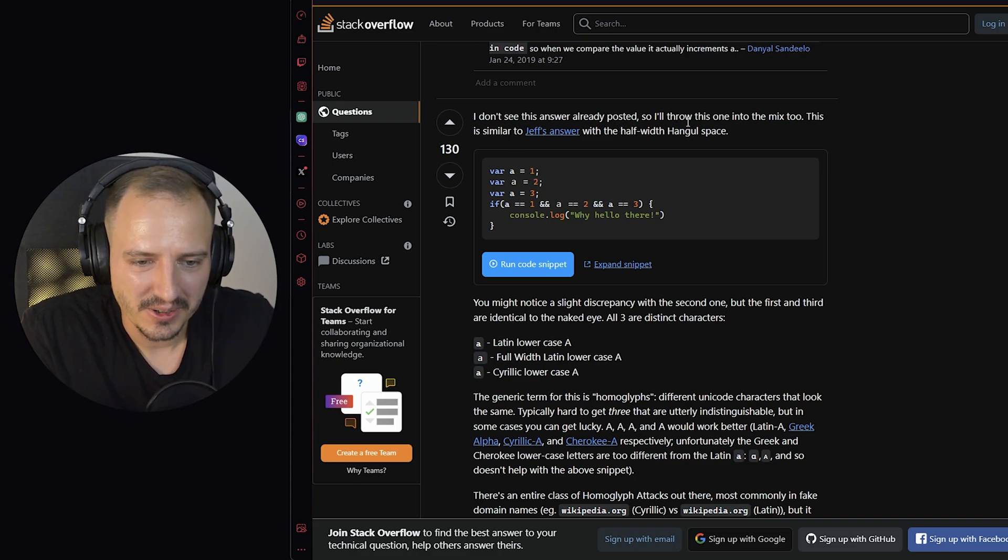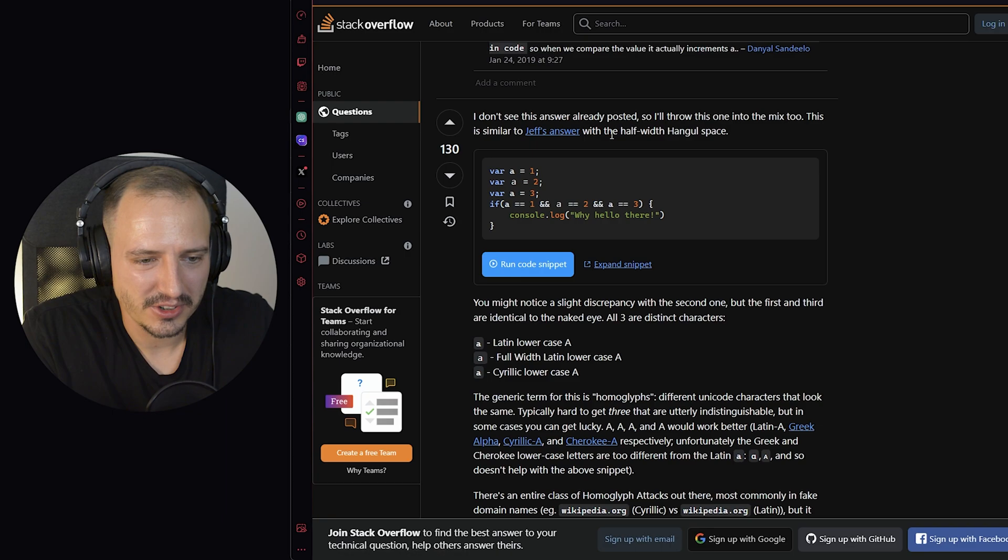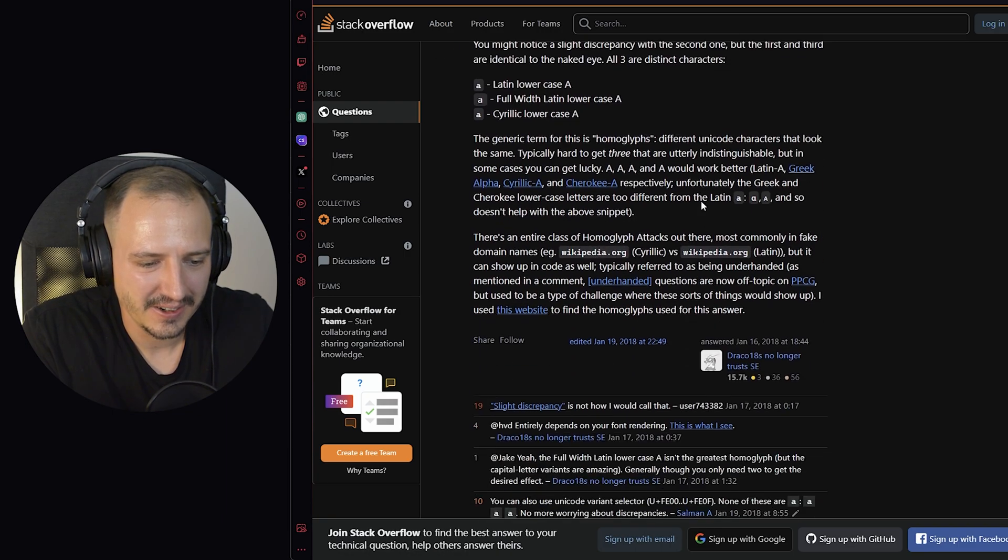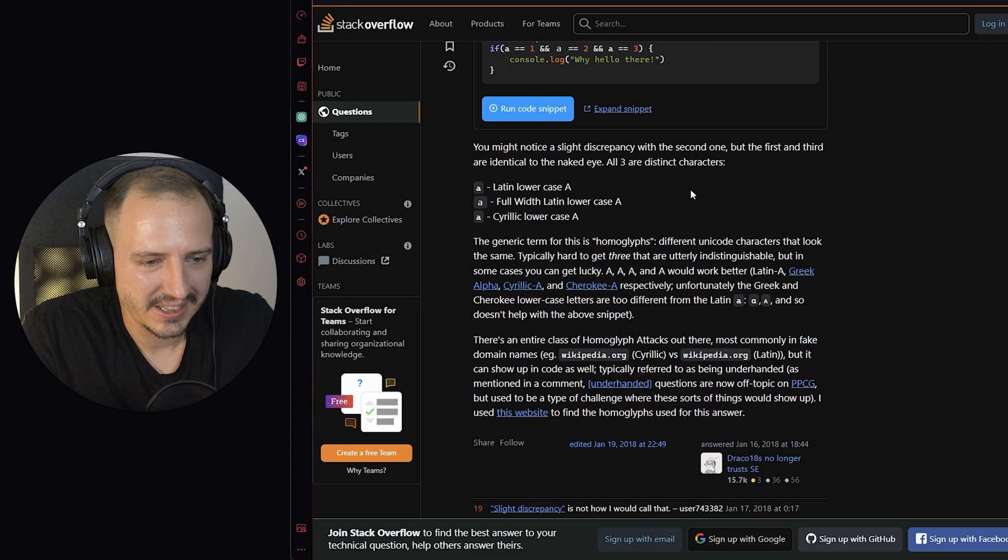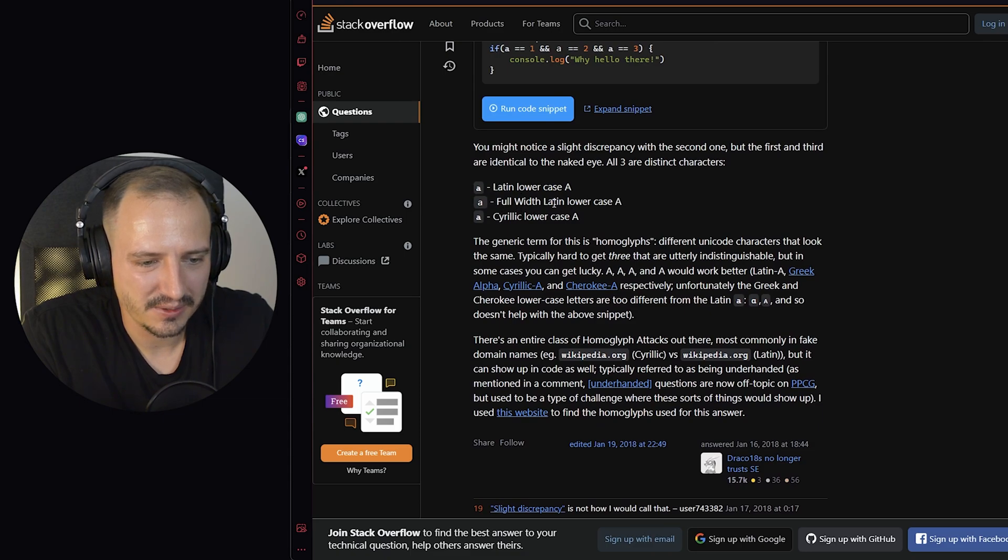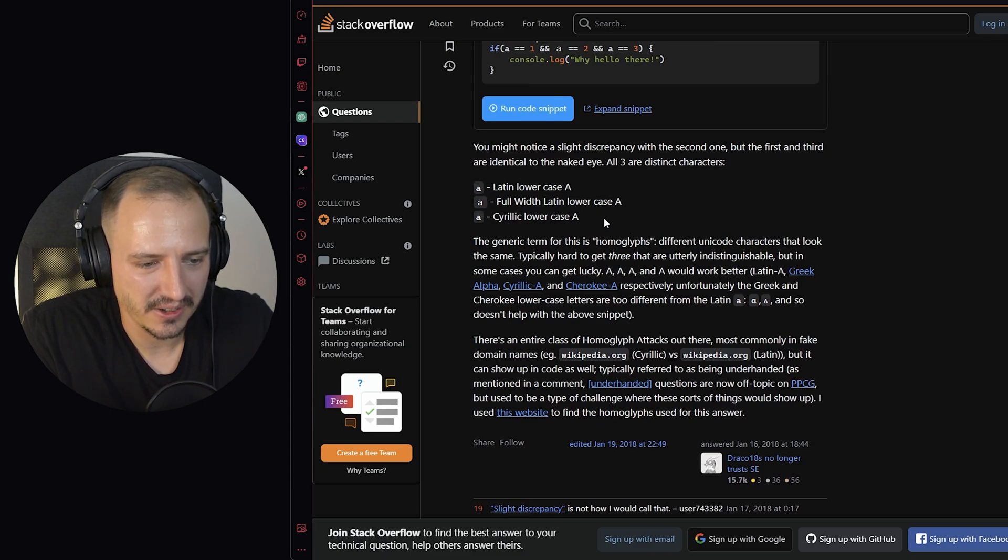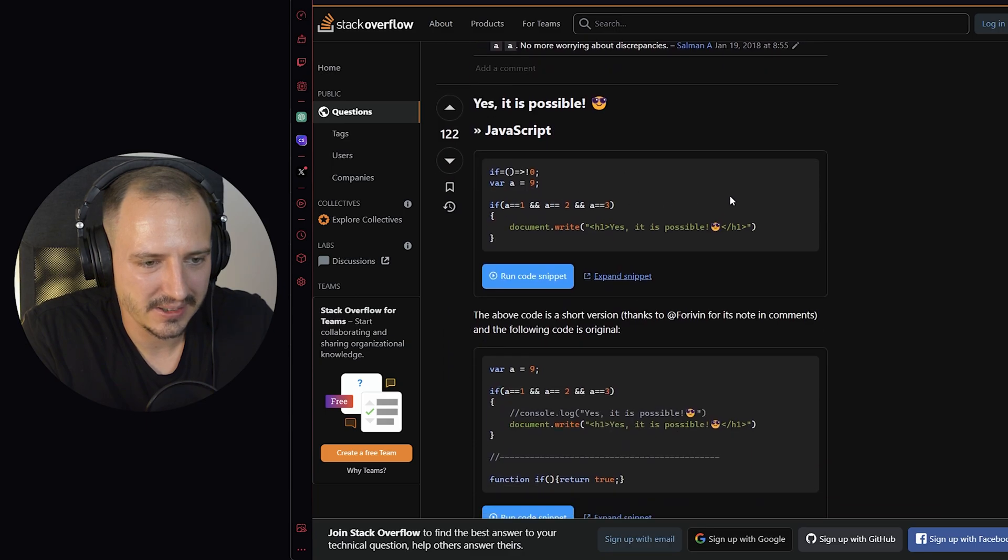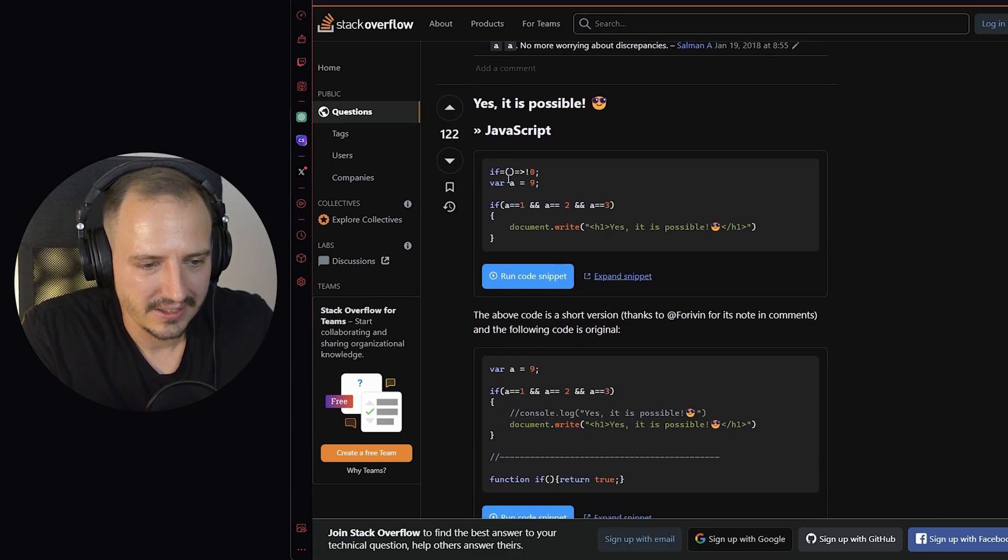I didn't see the answer possible. So I'll throw this one into the mix. This is similar to another with hangul space. Very nice. And the different Latin lowercase fullwidth Latin lowercase.